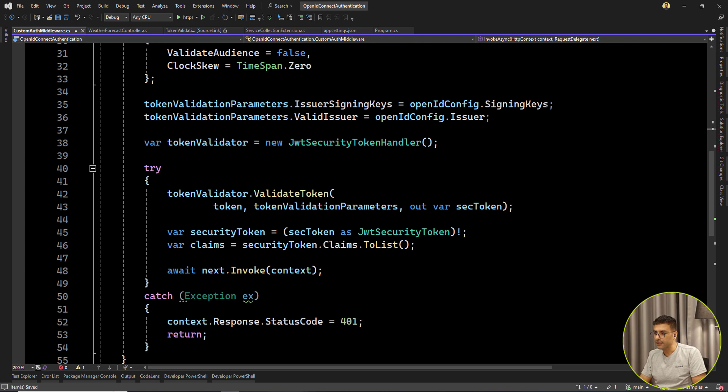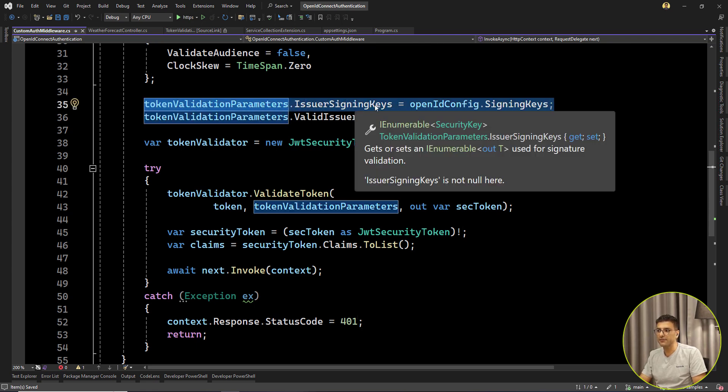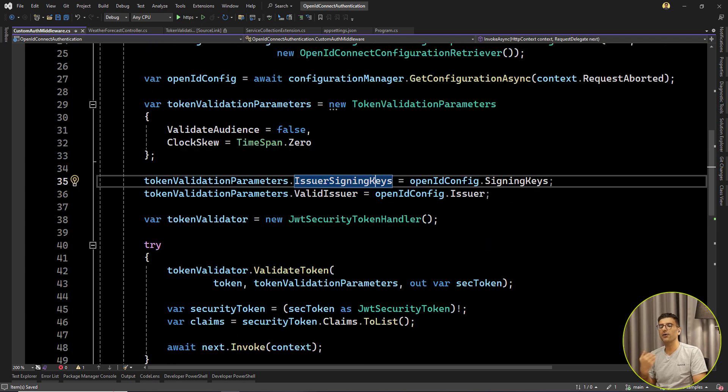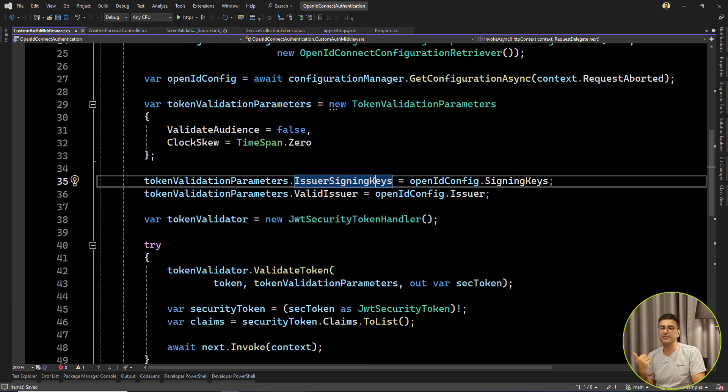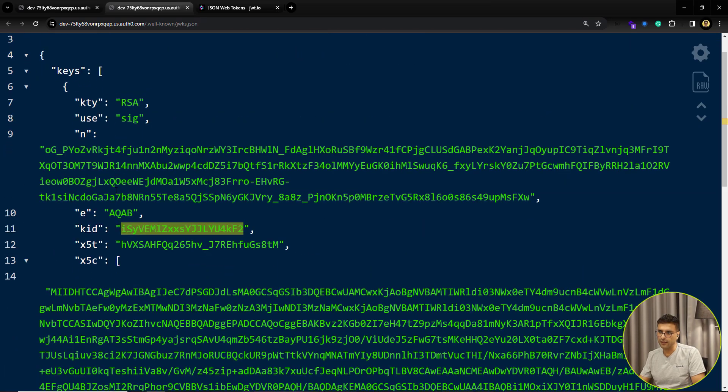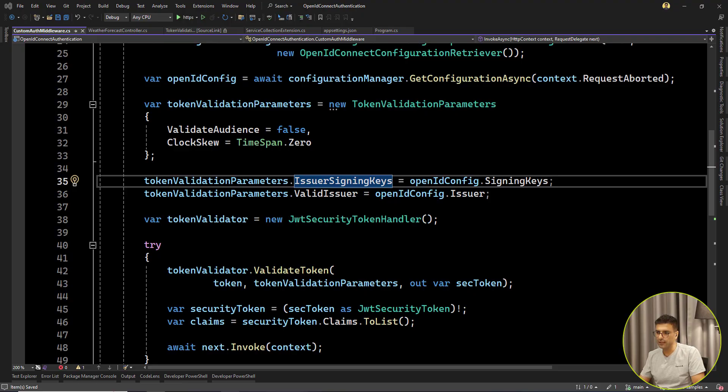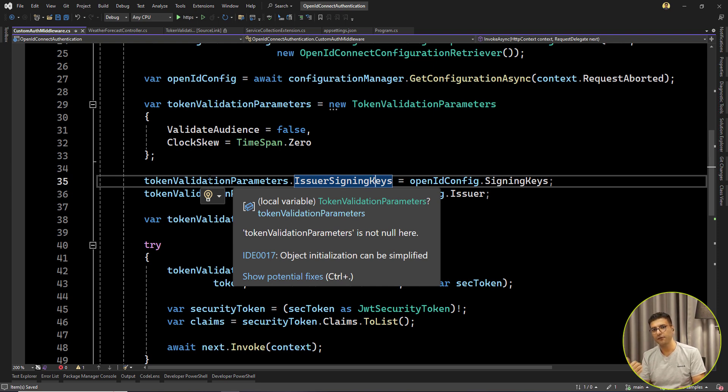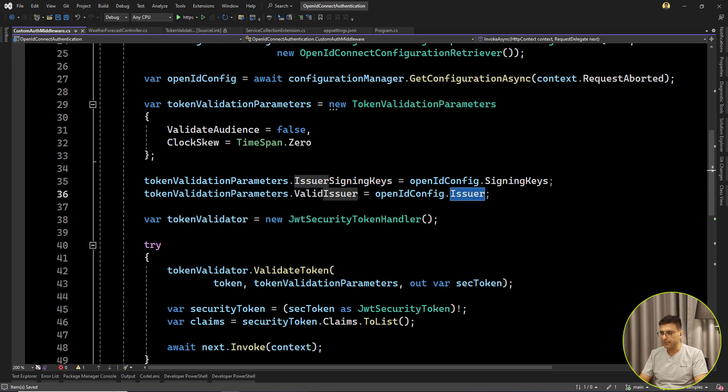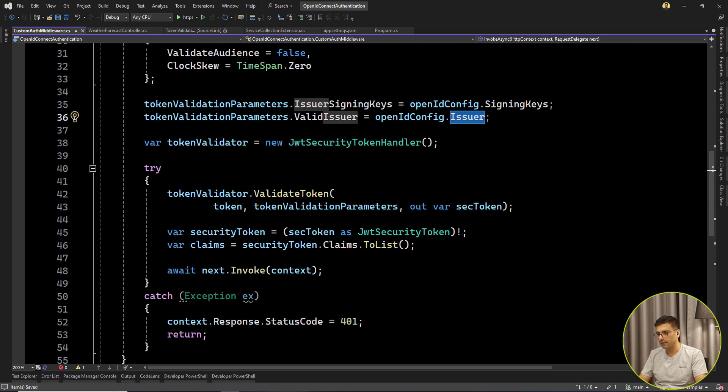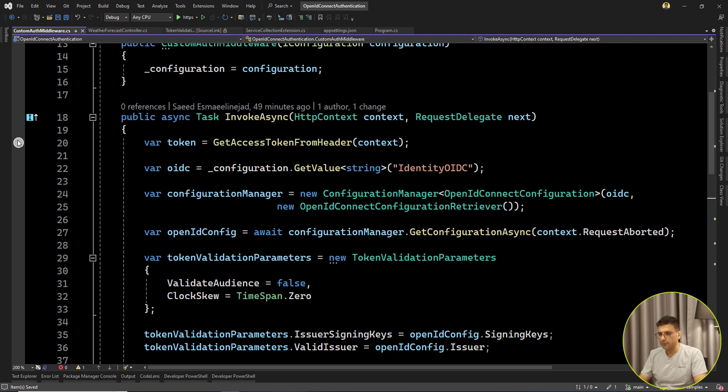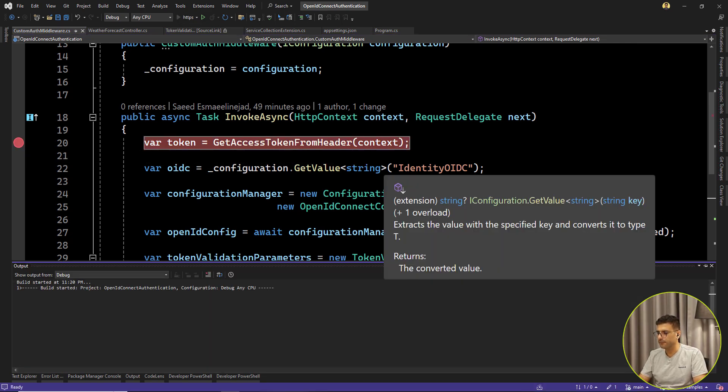There's a trick here. IssuerSigningKeys, we need to set our OpenID configuration signing keys. This set of keys that I already mentioned. We need to tell the token validation that you need to use signing keys for validating the signature of this token. And also the ValidateIssuer by the issuer is this value. And done. That's it. Let me put one breakpoint here and then run the project again.